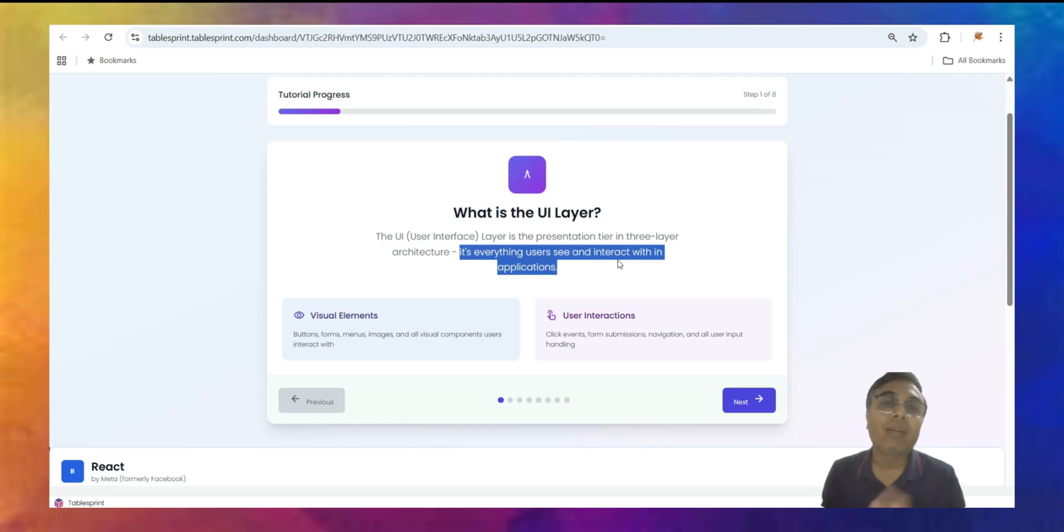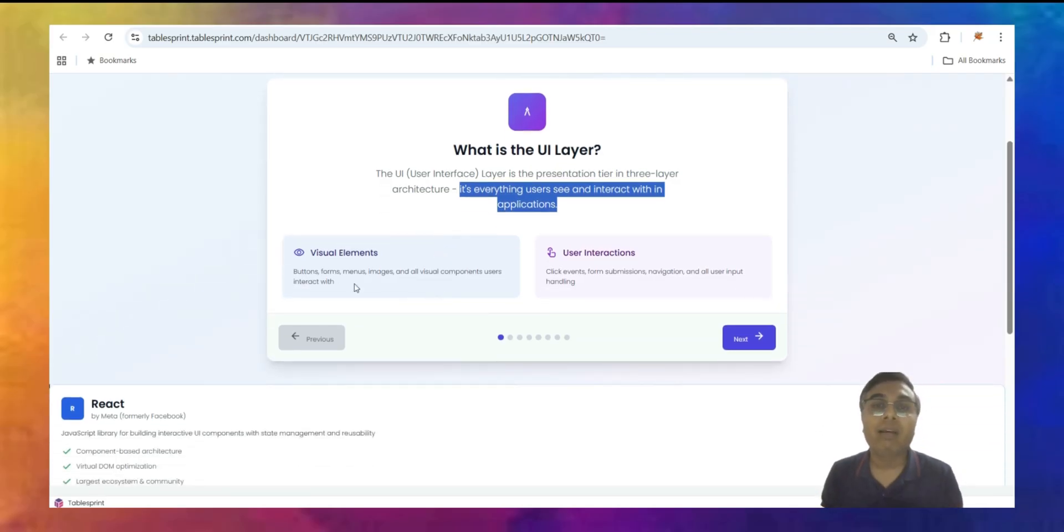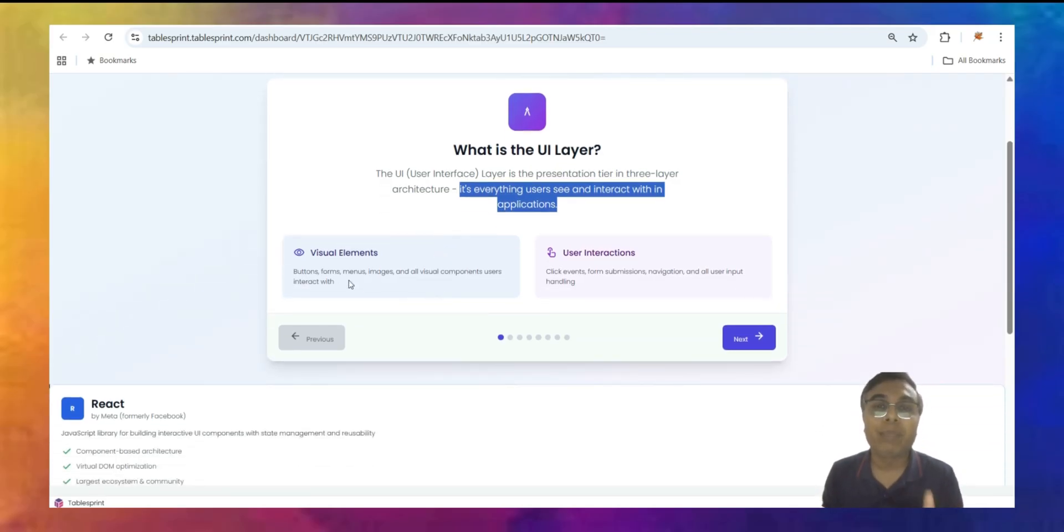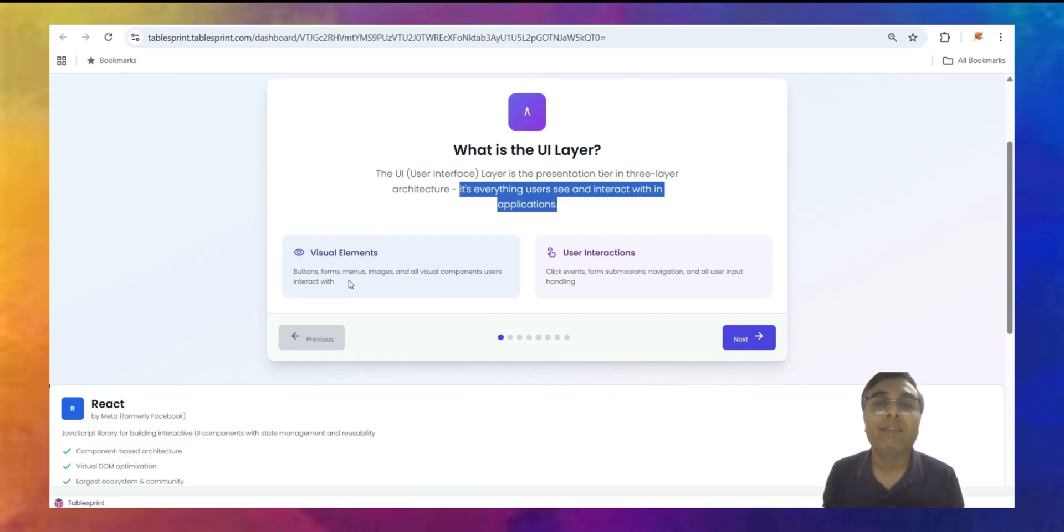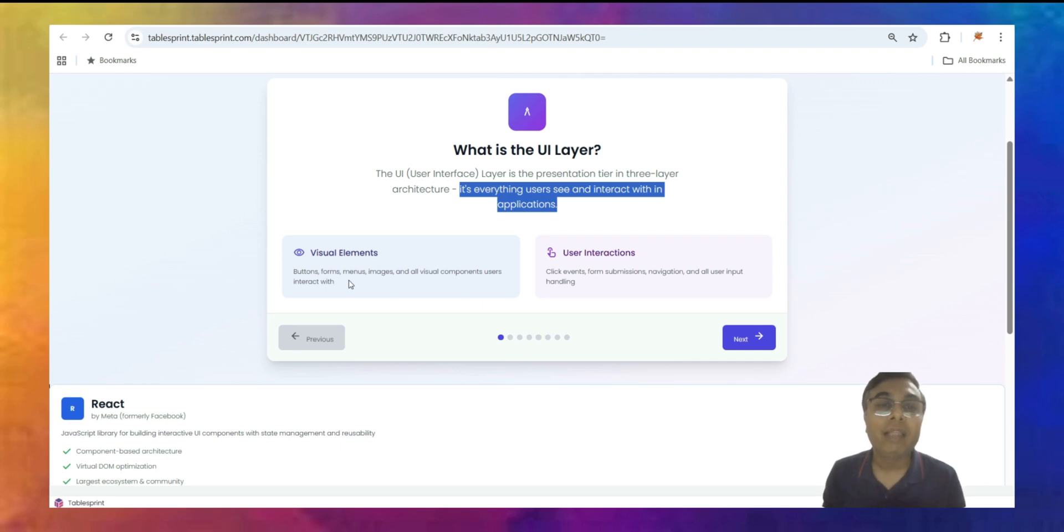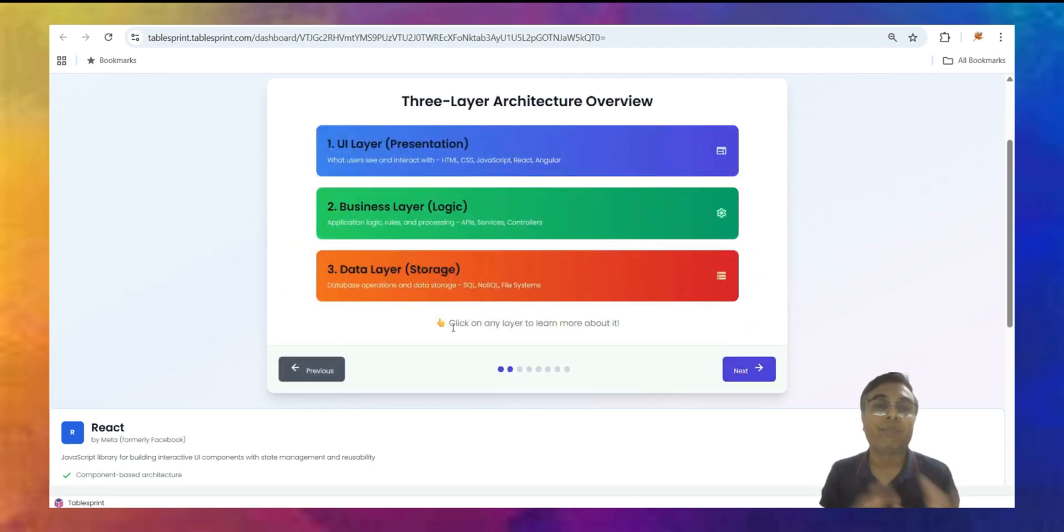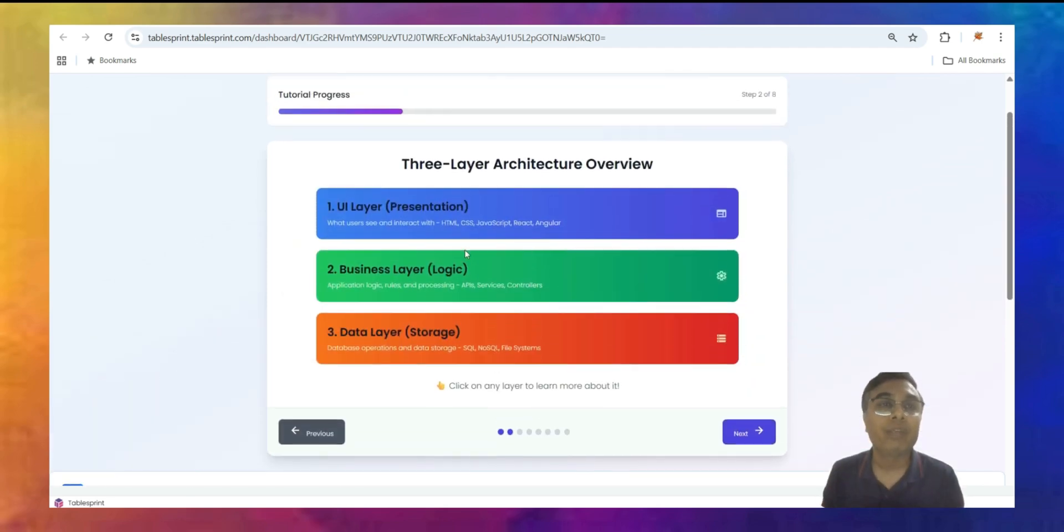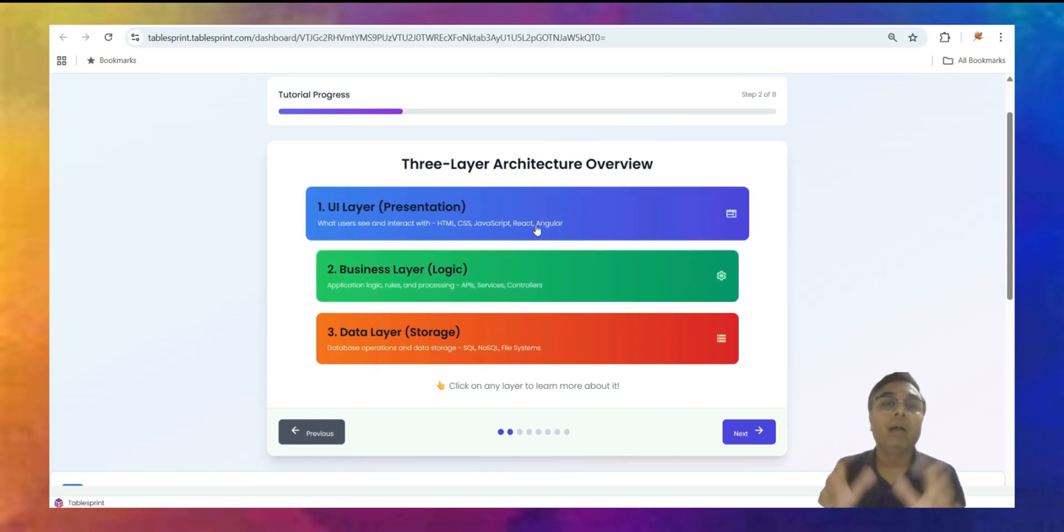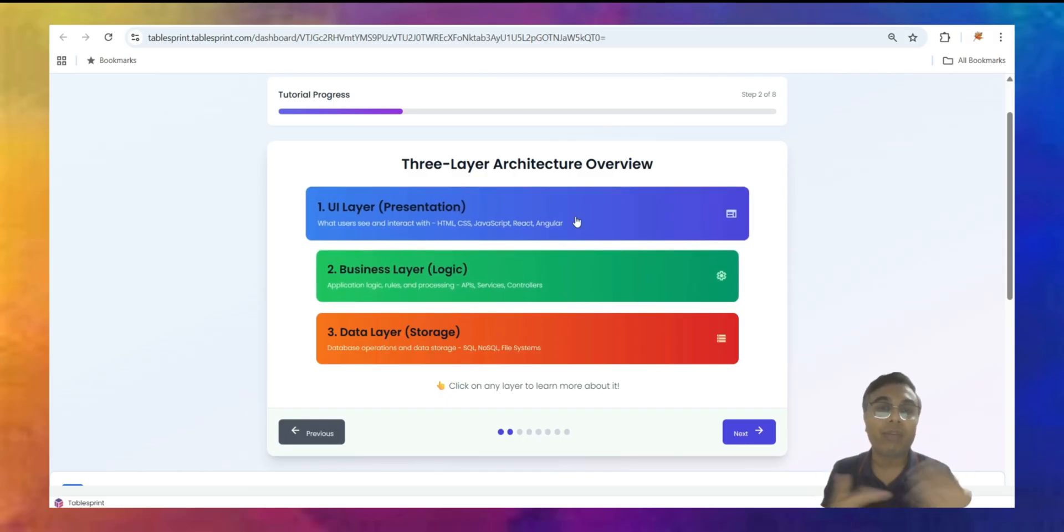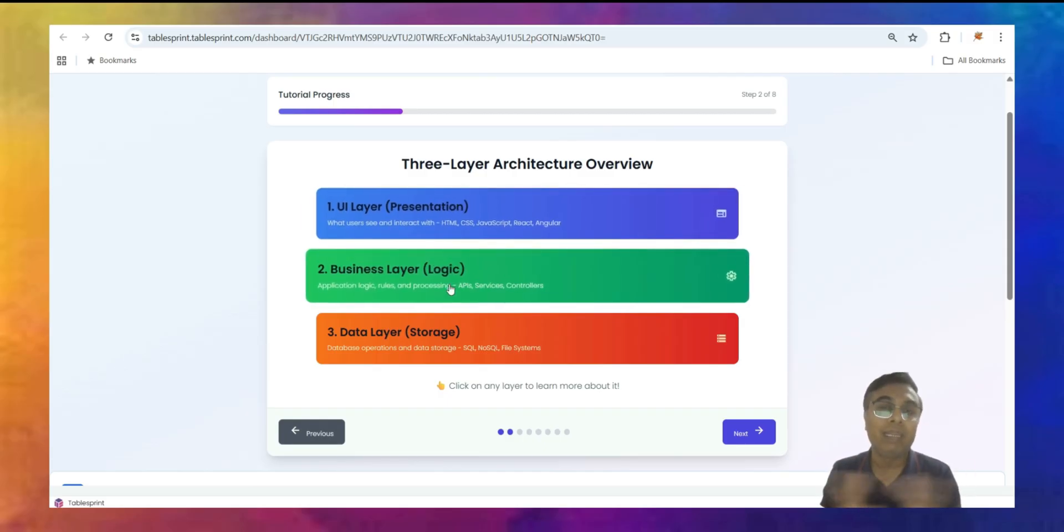UI layer user interface layer is the presentation tier in three layer architecture. It's everything user sees and interacts with in the application. It has mostly the visual elements like buttons, forms, menus, and images or anything visually you can see on the screen.